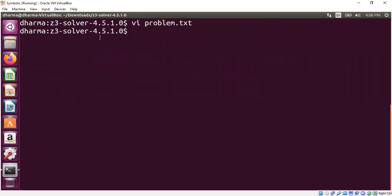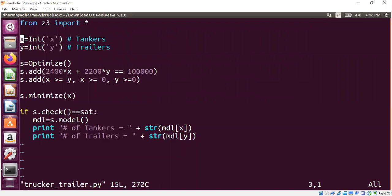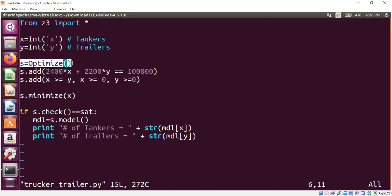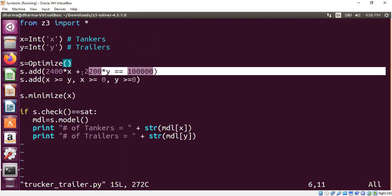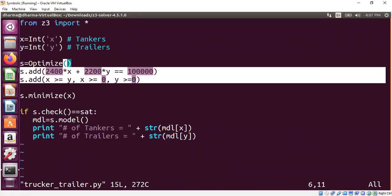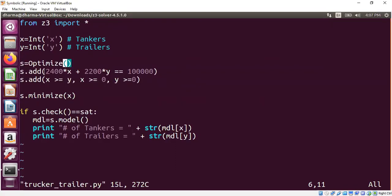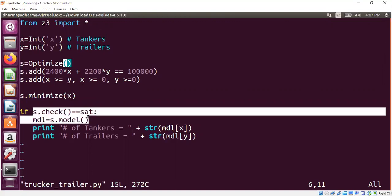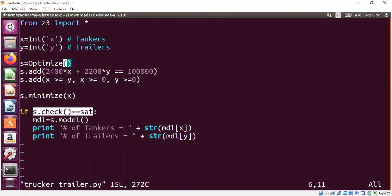I've codified this in Z3 — you may use Z3 or any other solver that has an optimization engine. You create symbolic variables x and y, where x is the number of tankers and y is the number of trailers. This requires initializing an optimization engine, since this is an optimization problem. We add the constraints straight from the problem statement, then ask the Z3 solver to find the minimum value for x, since our goal is to minimize the number of tankers. If a solution is found, we print the model — meaning the values of x and y.